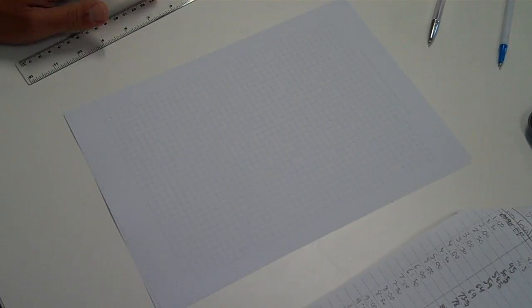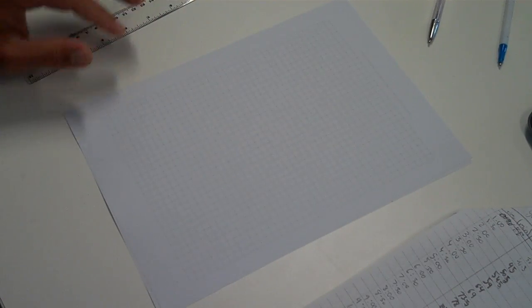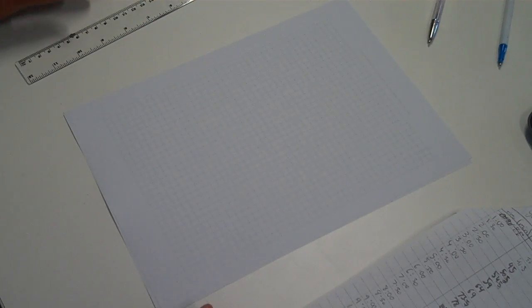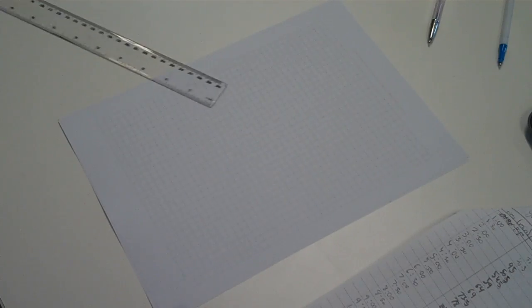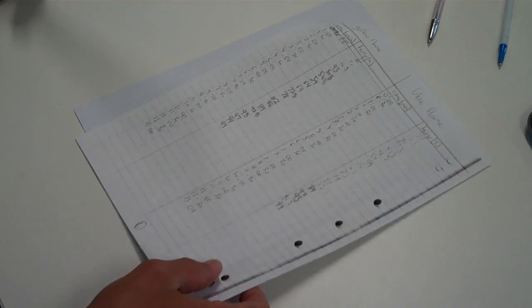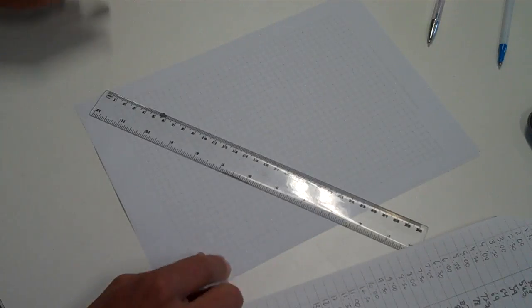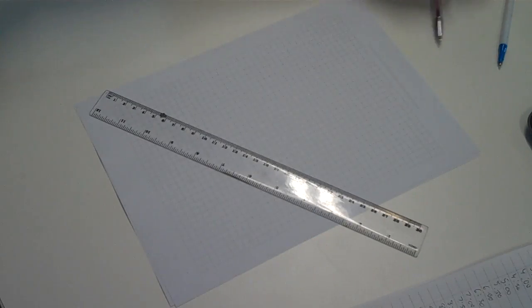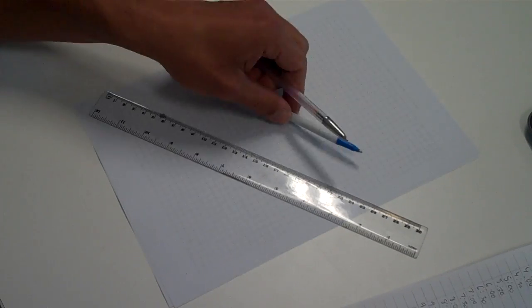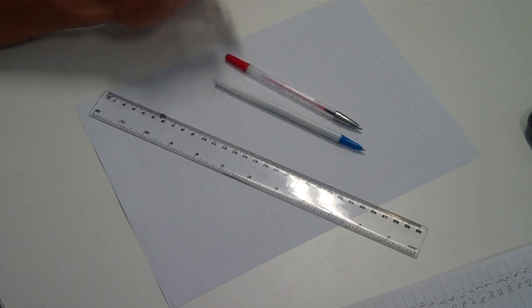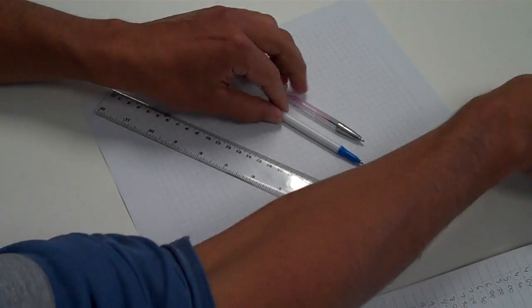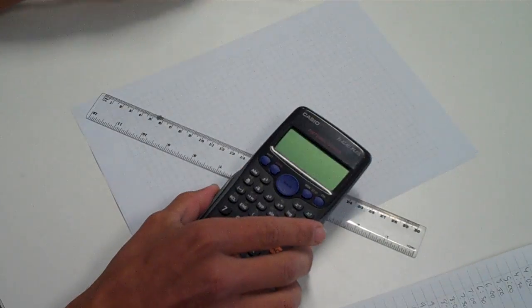Okay, today I'm going to be making a scientific graph for a report. The things that I've got here are graph paper, I've got my table of results that I took in the experiment, ruler, a couple of pens of different colours, and my calculator.